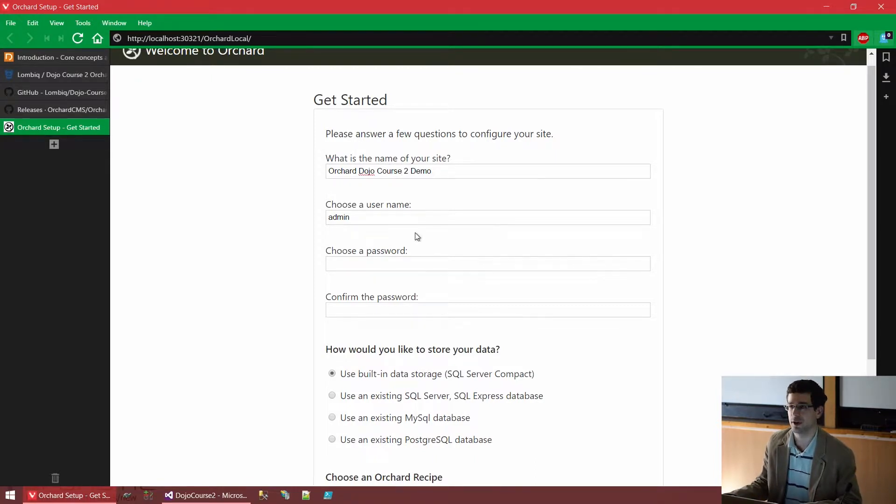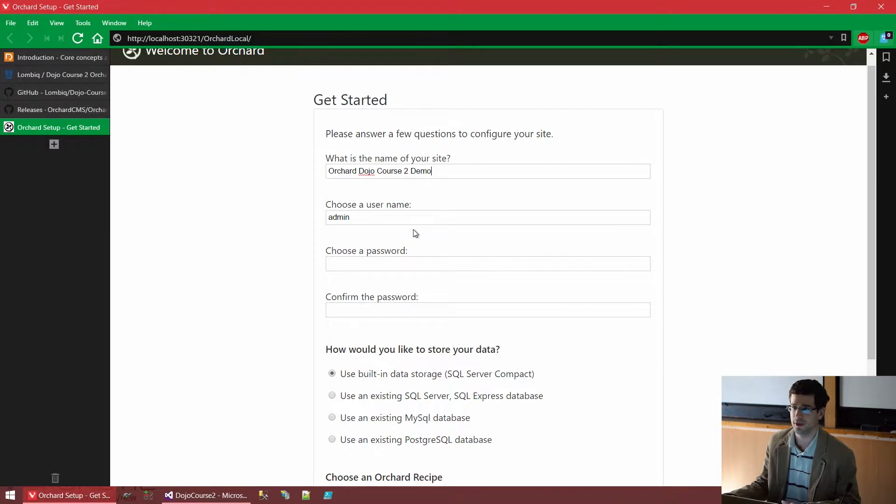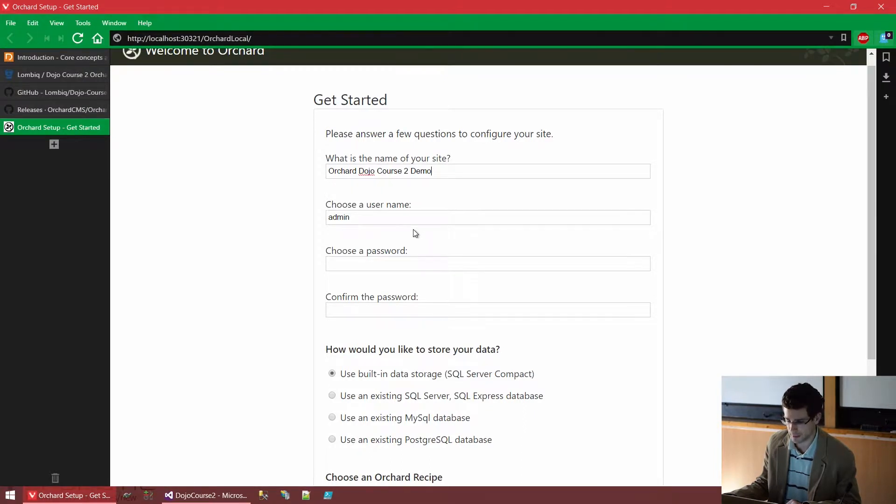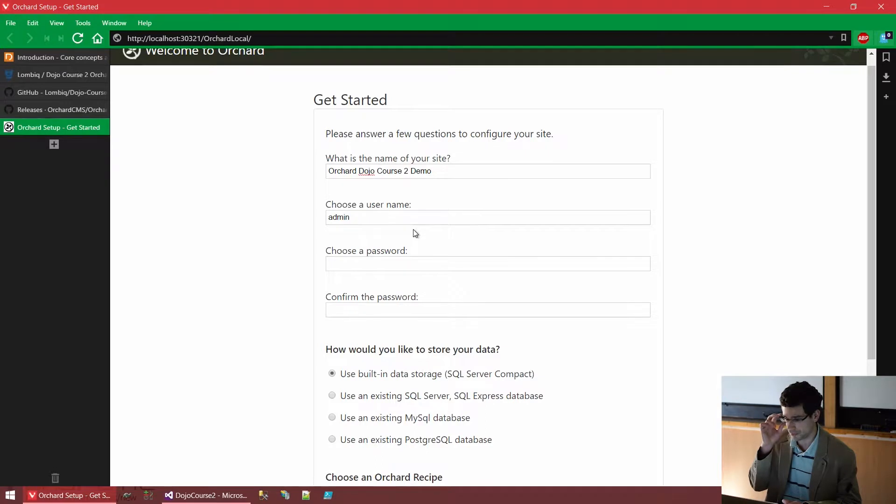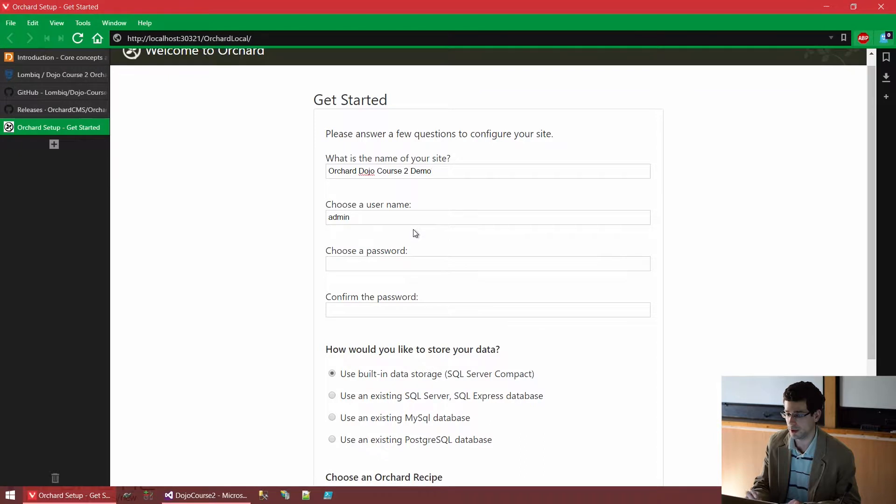We also need to set up a user account to begin with. Just as in any CMS, Orchard also has user accounts and provides login functionality out of the box. We will need a basic super user, an admin login account that can do everything at setup time.